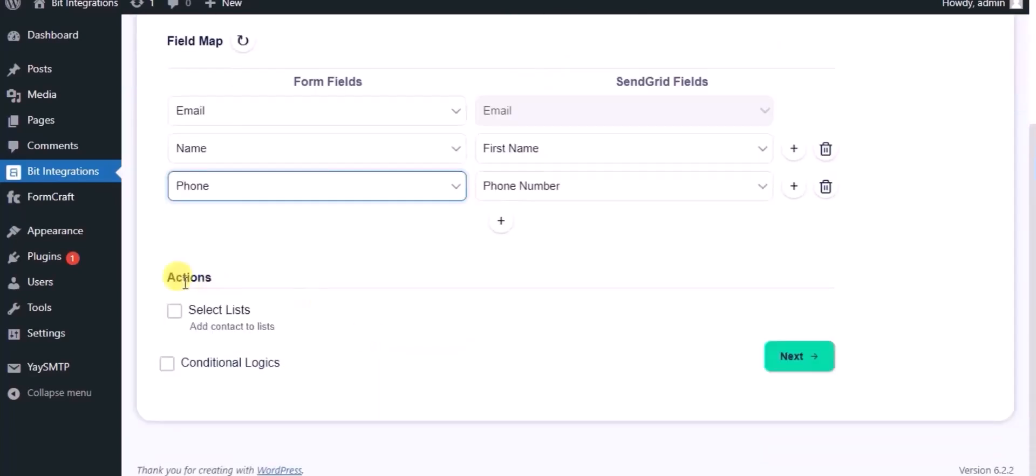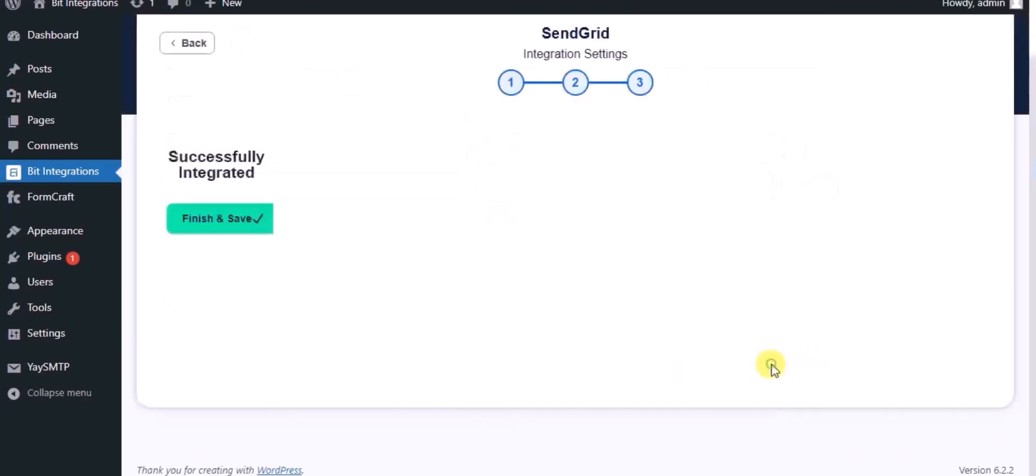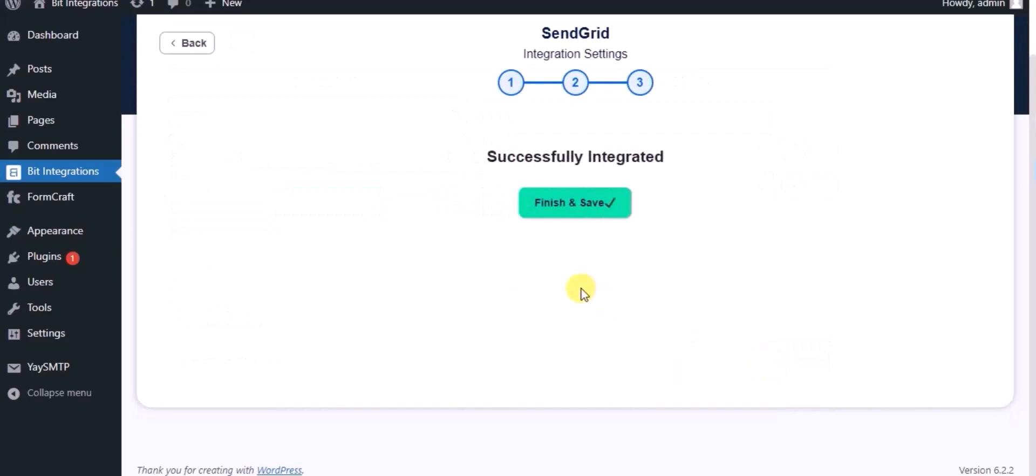Here you can see advanced actions you can use as per your requirement. Click next. Integration successfully done. Now click finish and save.